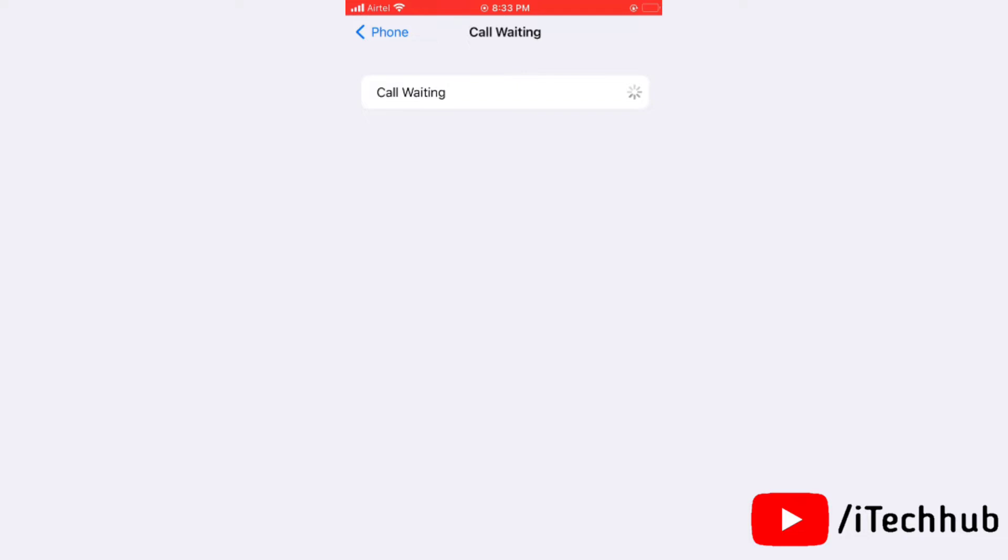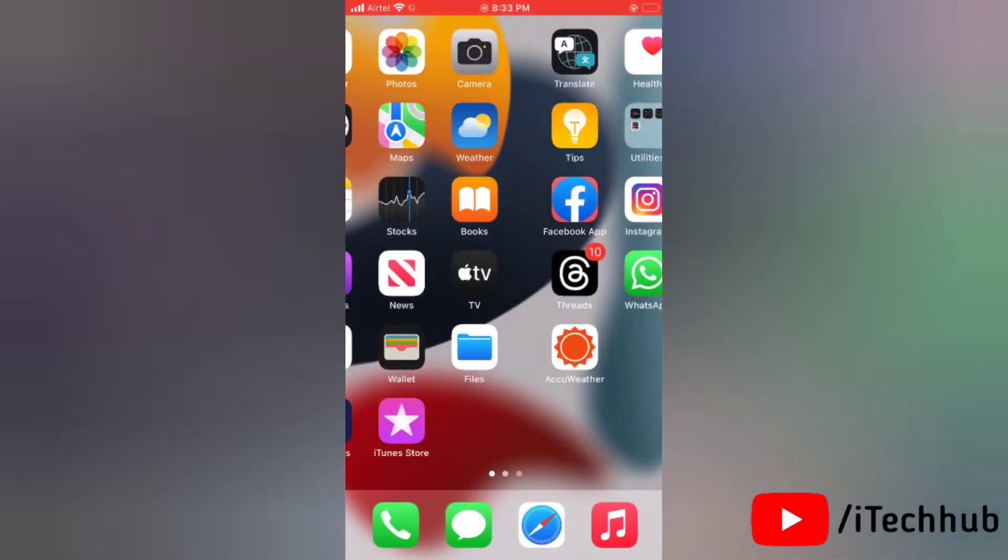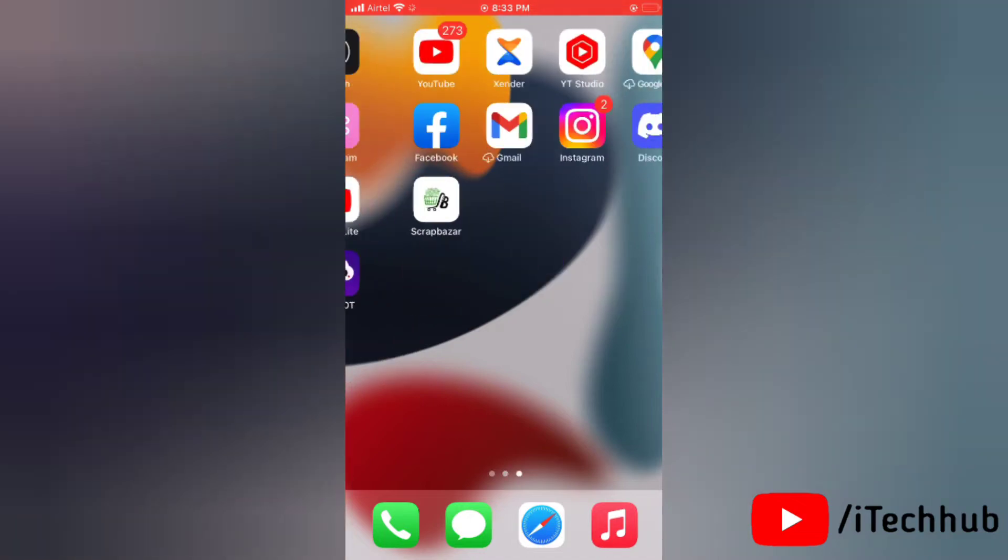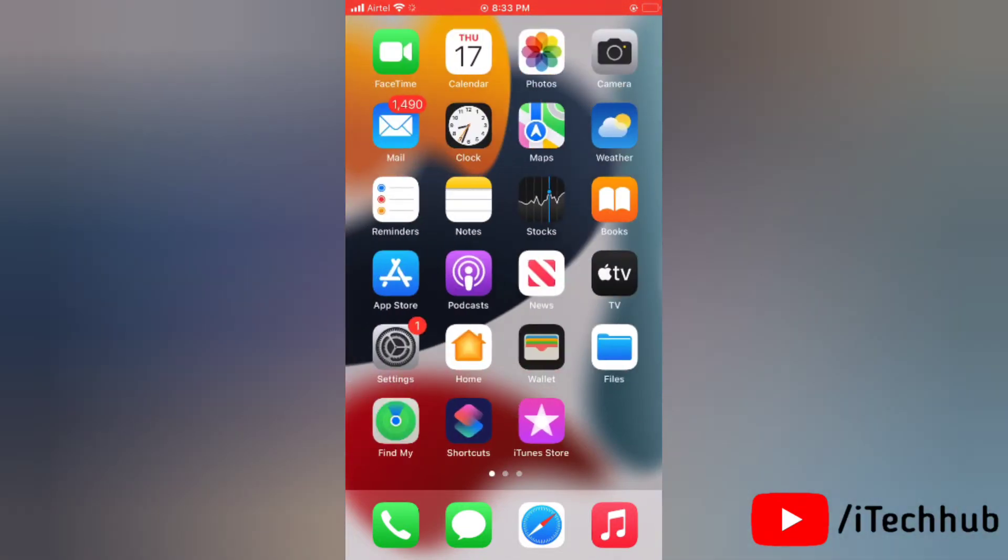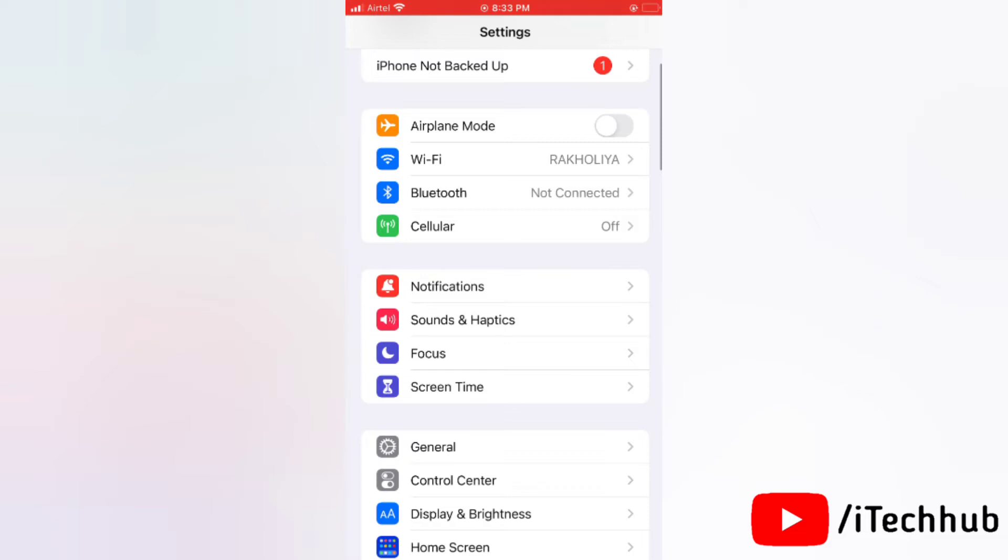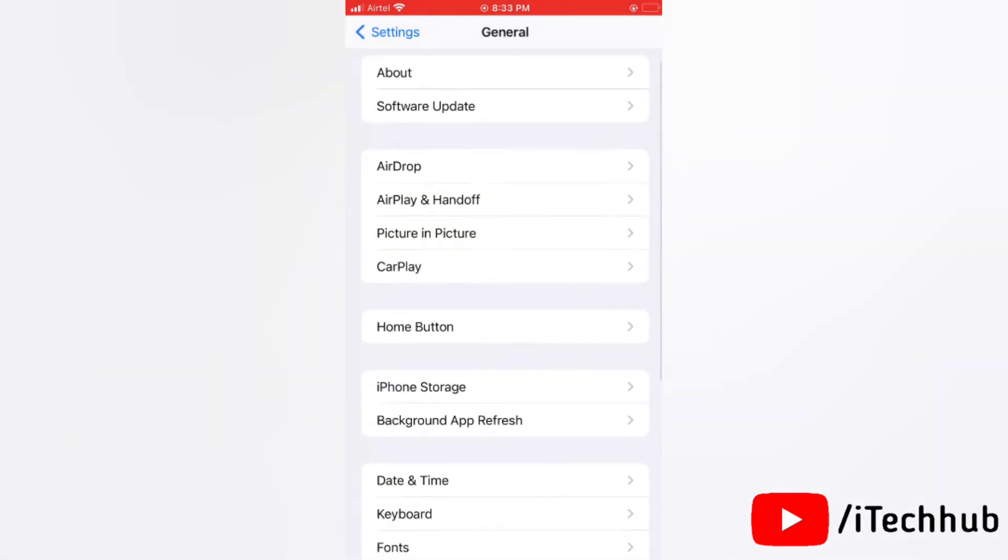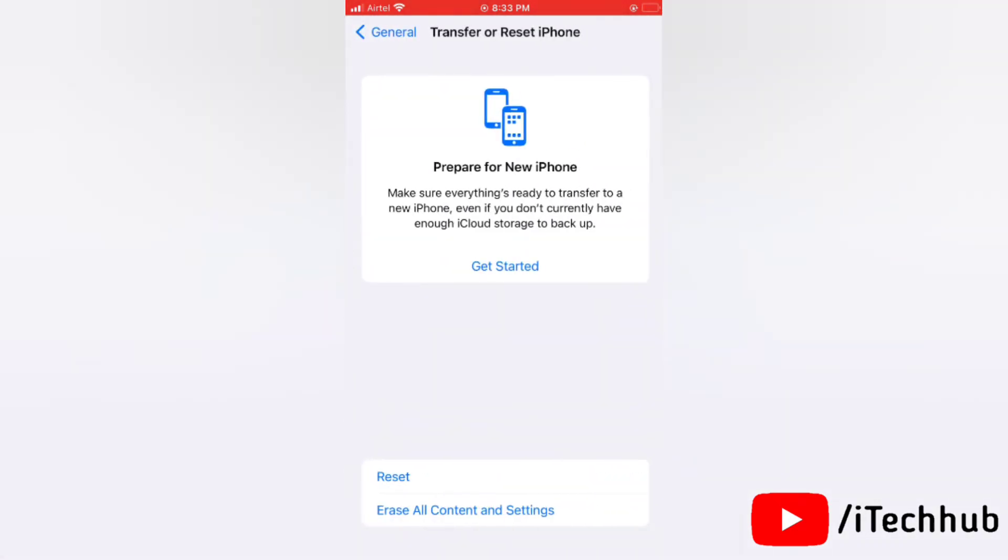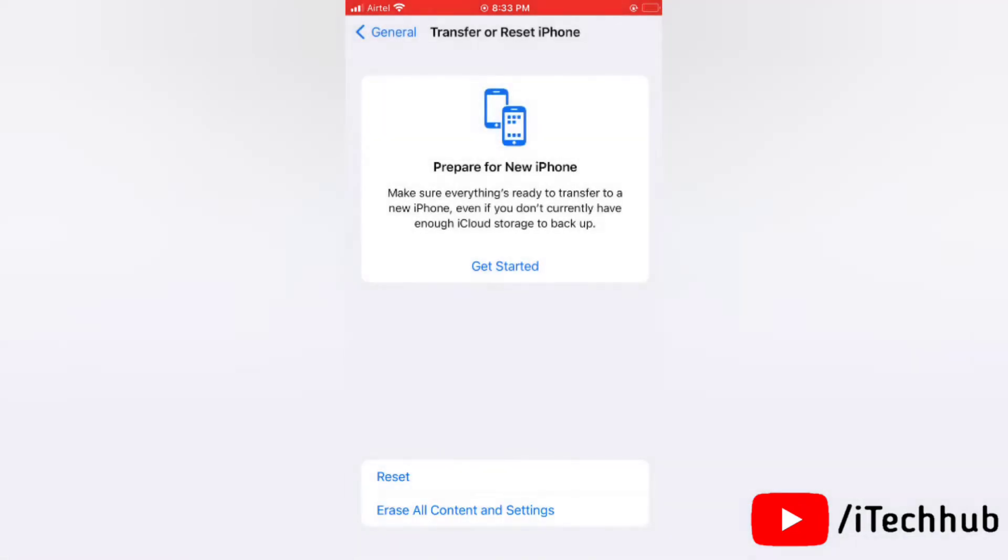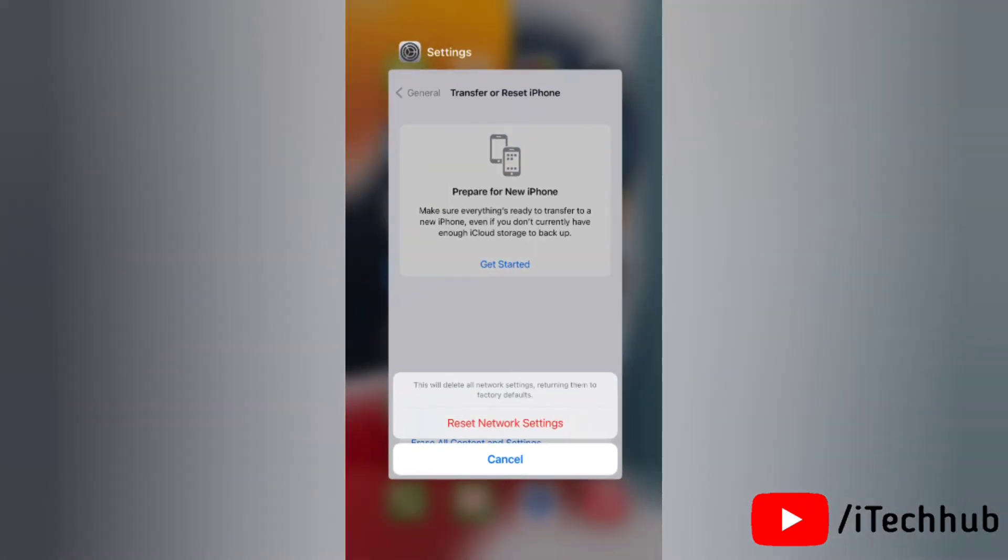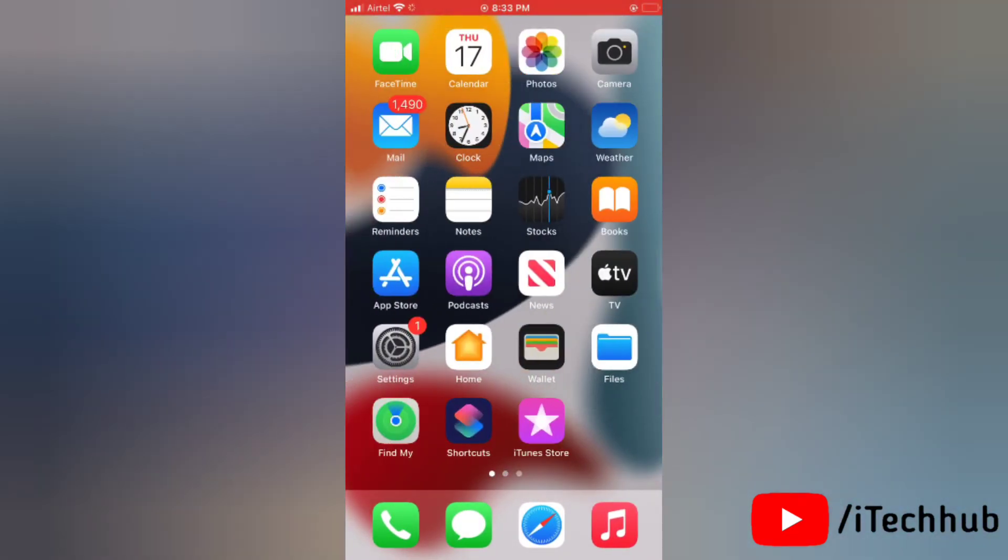Now I will show you the second solution: reset network settings. To reset network settings on your iPhone, first of all launch the Settings app on your device. Then here tap General. Now tap on Transfer or Reset iPhone. Here tap on Reset, then tap on Reset Network Settings. Now again tap on Reset Network Settings and do the next process. This will easily reset network settings on your iPhone and help you fix call waiting not working.